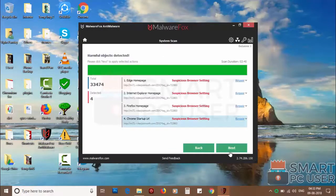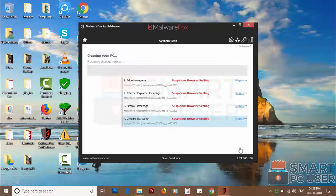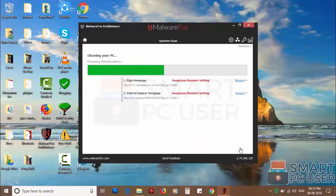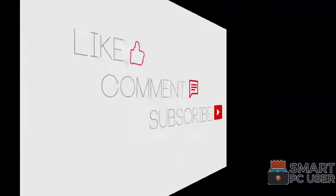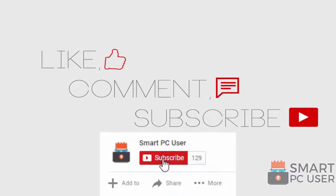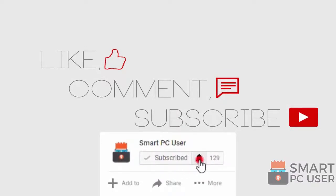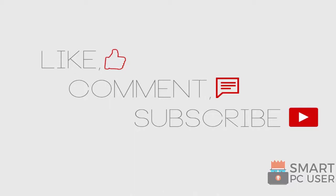Once the scan is completed, click on next to clean your PC. Keep your PC safe.